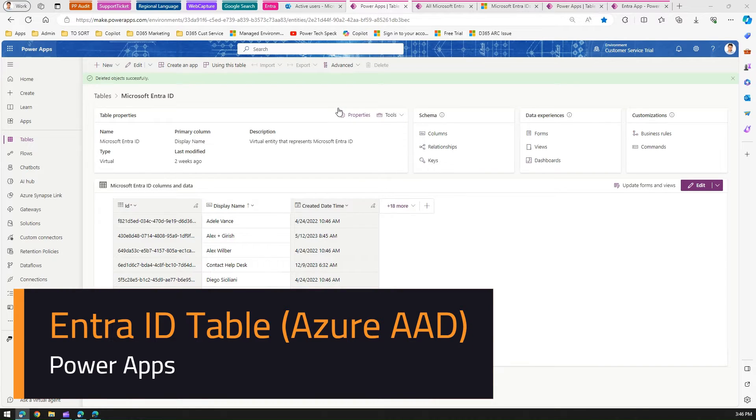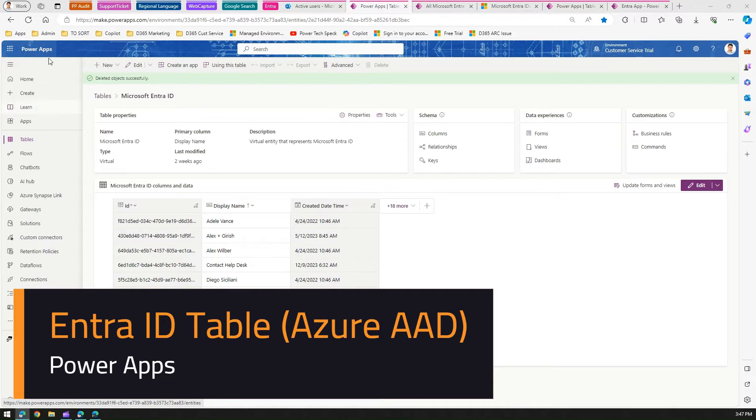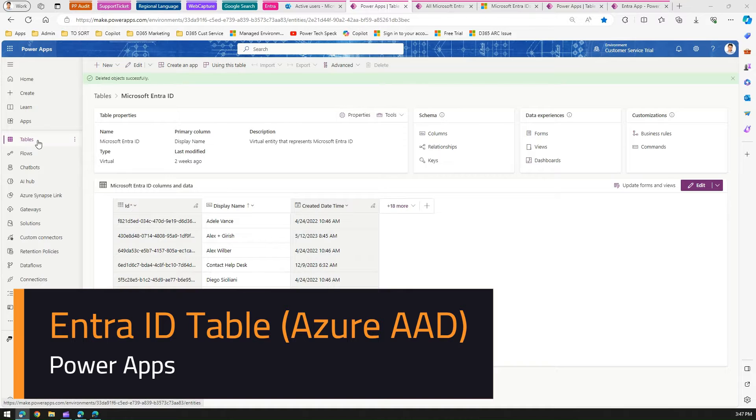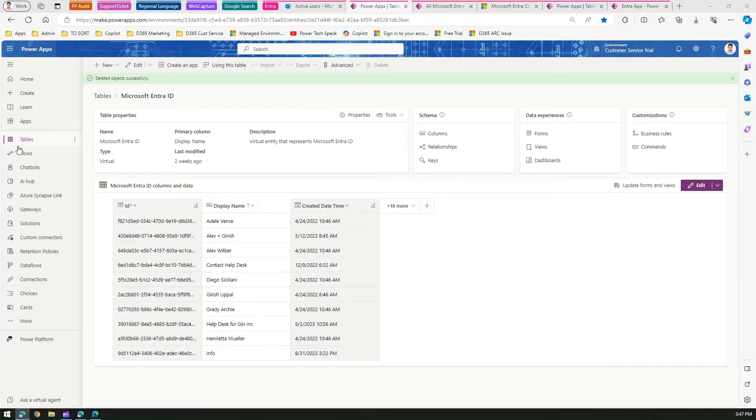In this video, I'm going to talk about an important table within Microsoft Dataverse called the Intra ID table. To open this table, navigate to make.powerapps.com and under tables, search for Intra ID table.